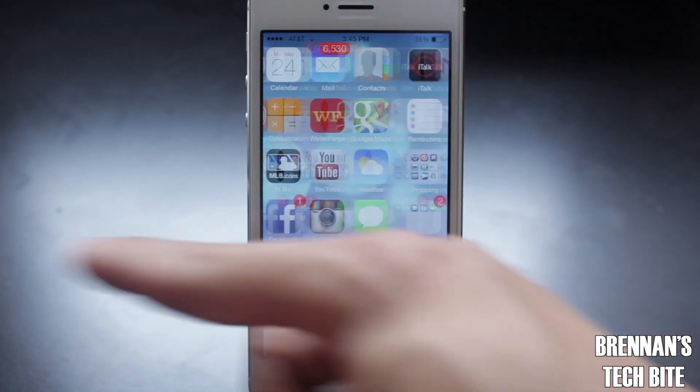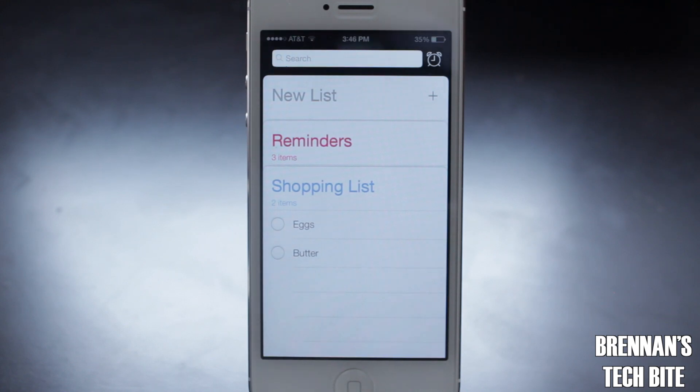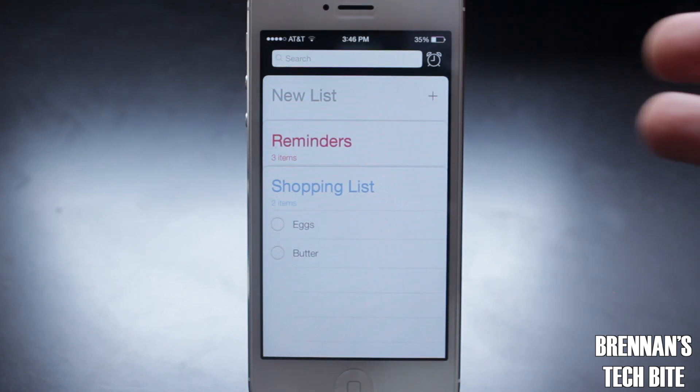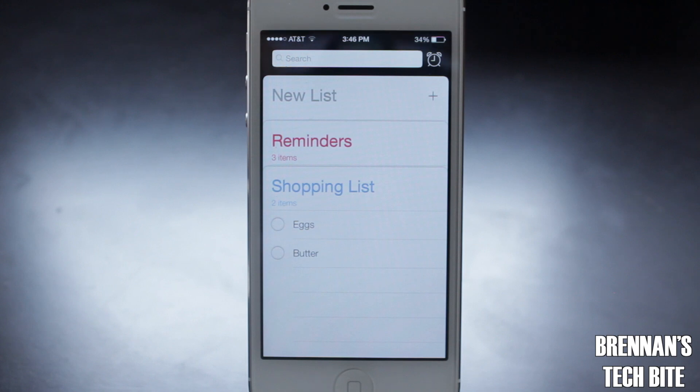Next, let's just take a quick look at the reminders application. This app has been completely redesigned. As you can see here, it has this new tabs or list view.